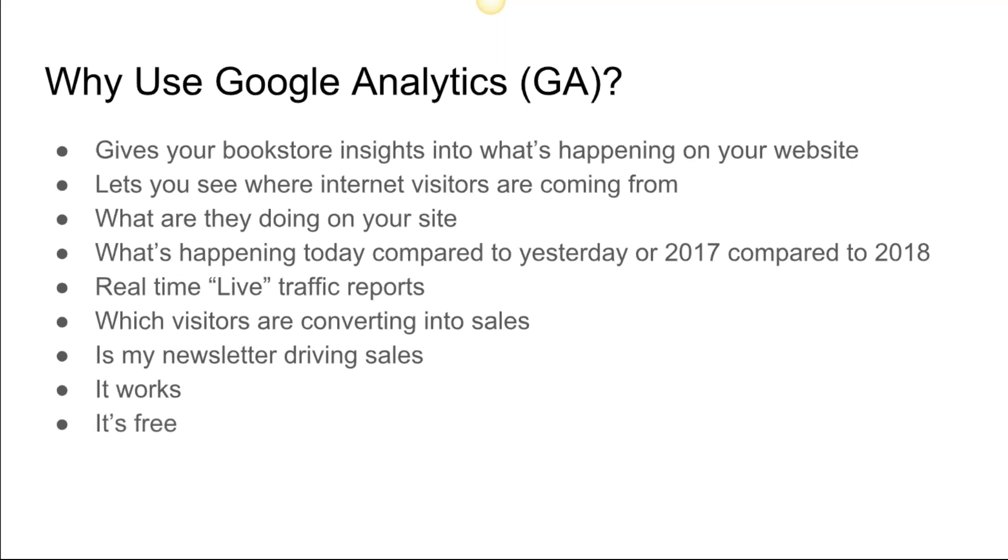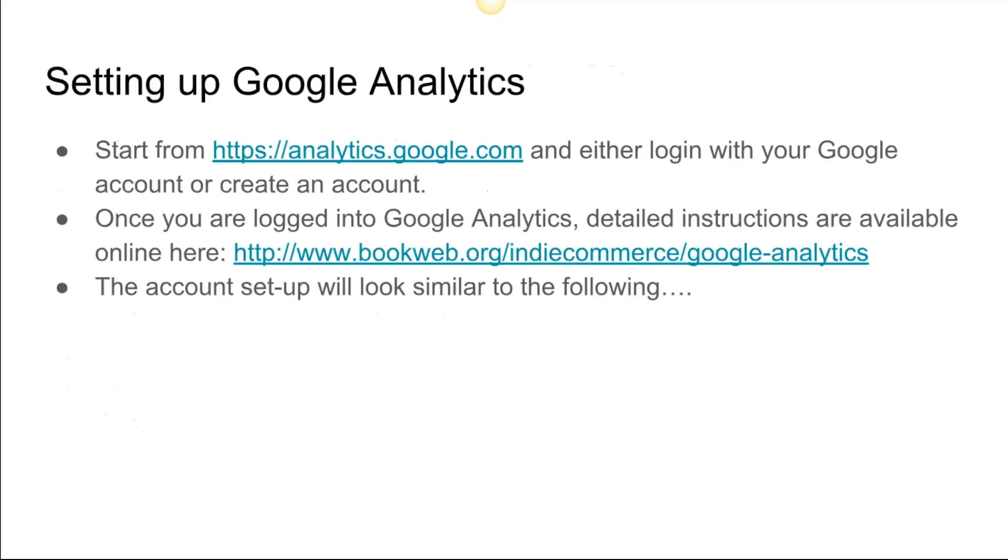Is your newsletter driving sales? Is your social media driving sales? Are your in-store campaigns driving sales through your website? It works, it's free—all of these tools, all three tools I'm going to show you are free and they're very powerful. To get started with the Google Analytics setup, you can go to analytics.google.com.